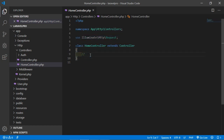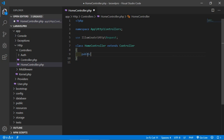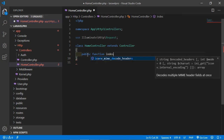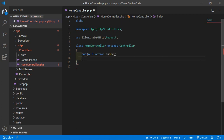Now just make a function inside the HomeController. We can start a function inside the controller with public, private, or protected as an access specifier. By default we'll use public. So just type public, then function, and give it the name index, with curly braces to open and close it.